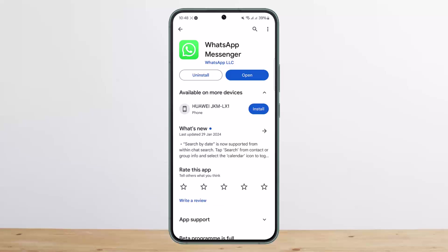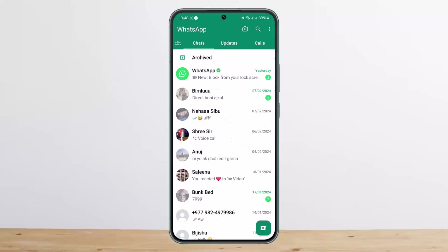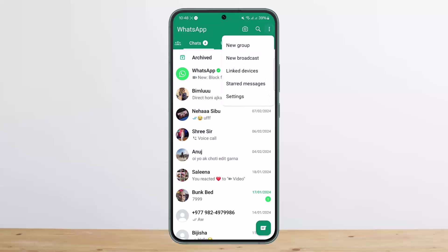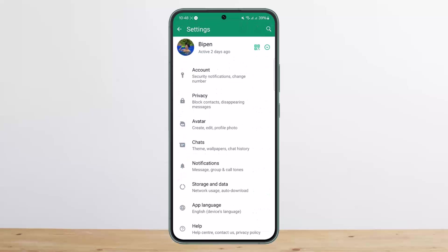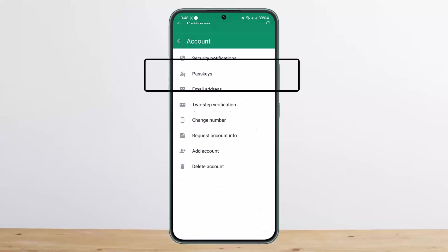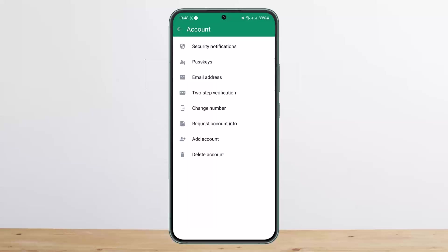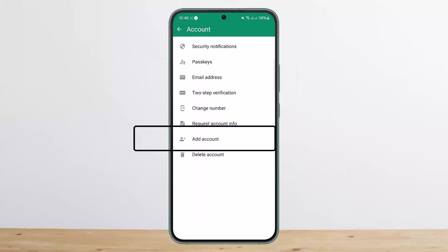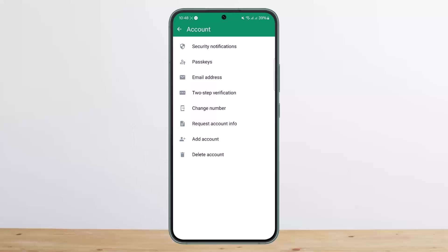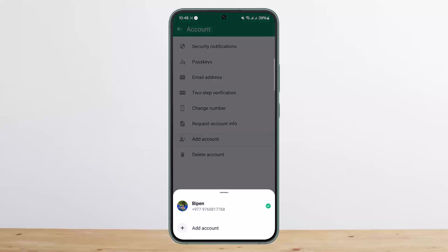You can simply open up WhatsApp and then head into the WhatsApp settings on your iPhone device. Under settings, you want to head into the Account option, where you'll be able to get the option that says Add Account — as you can see there on the screen — below the Request Account Info option.